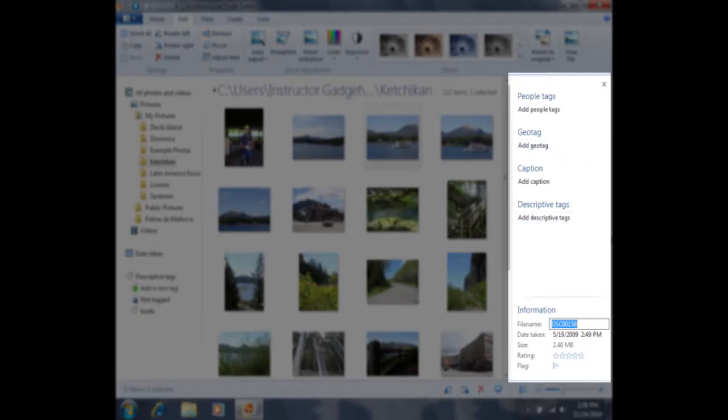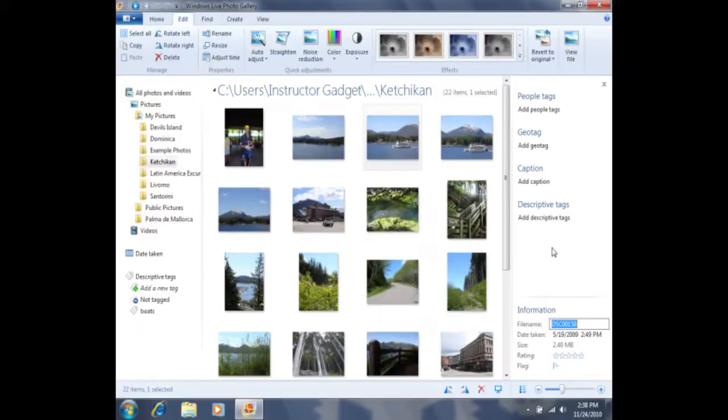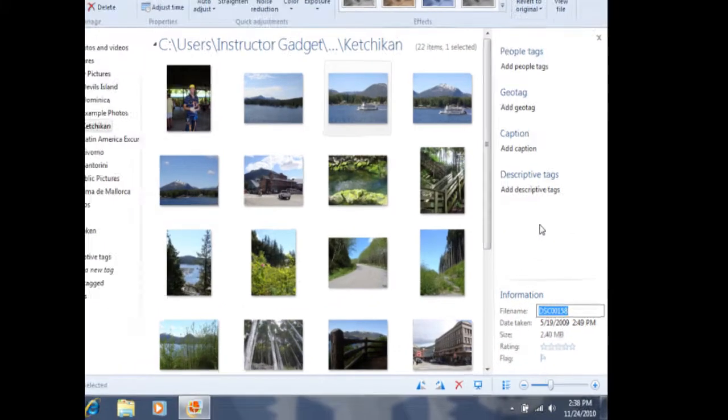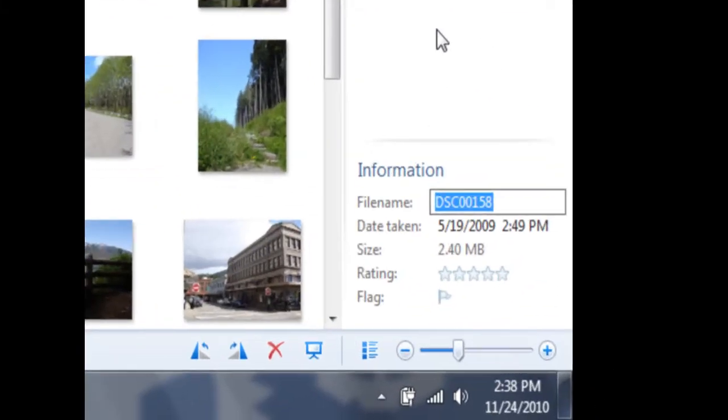You'll see that the information is comprised of some information. You'll see that the file name, in this case, is DSC00158. What the camera has done is it's associated a code with each photo, but typically that doesn't mean anything, so you may want to add a file name yourself.